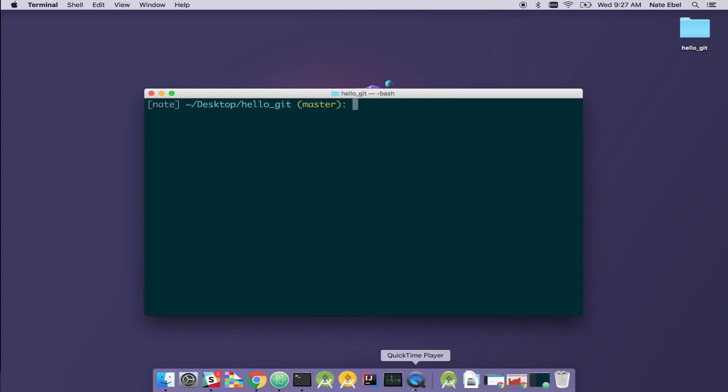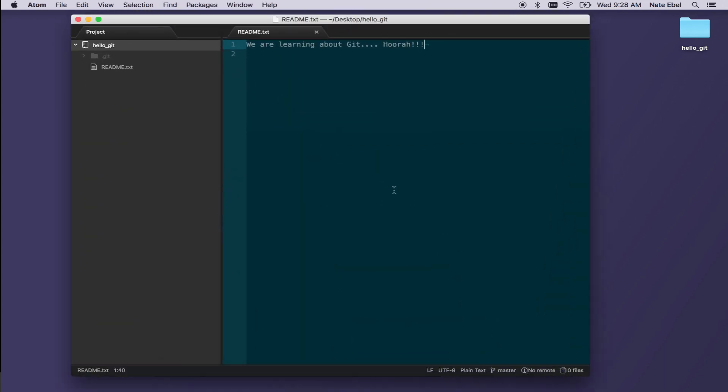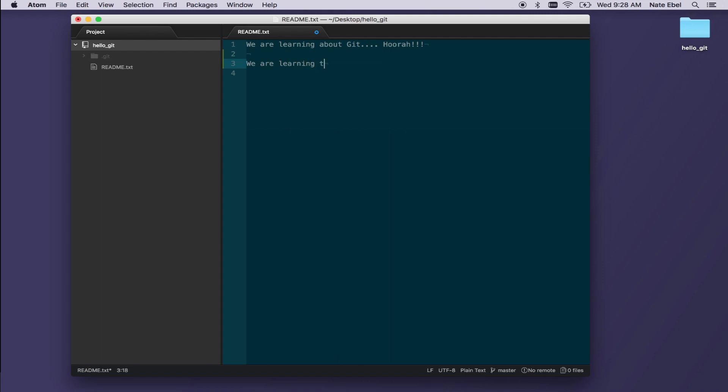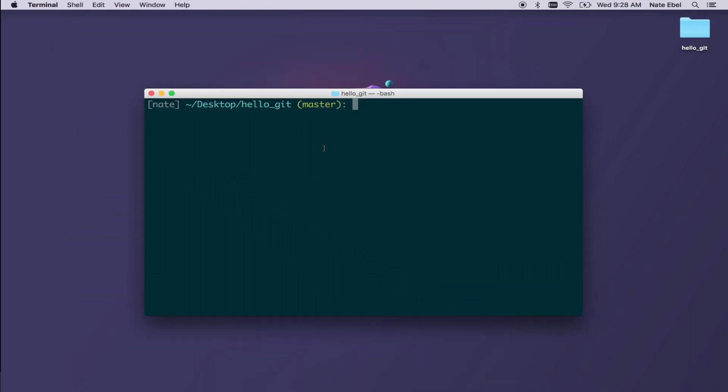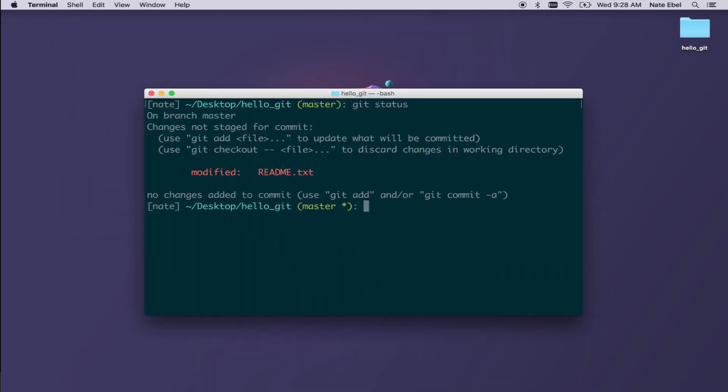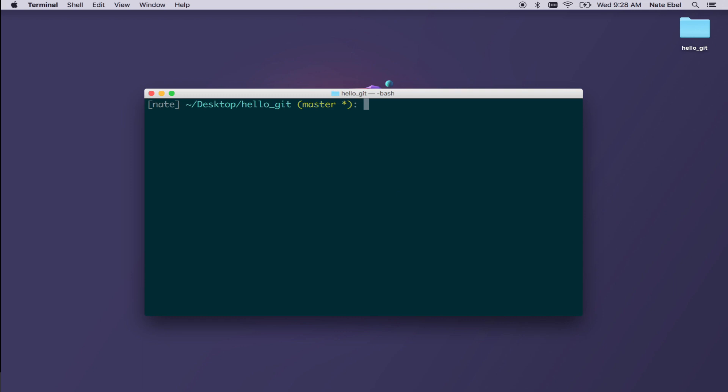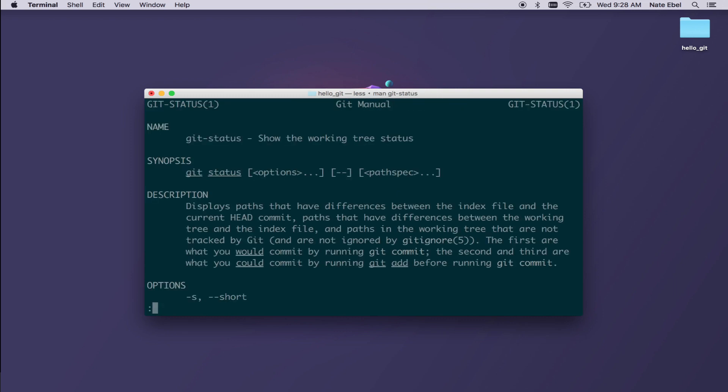Let's explore these commands further by making changes to our readme and then committing those changes back to our repository. So I'll start off by adding a second line of text to our readme file. Once we have that second line, we'll save that file. We'll then do a git status to check the current status of our working tree. We now see that readme.txt is marked as a modified file this time instead of a new file.